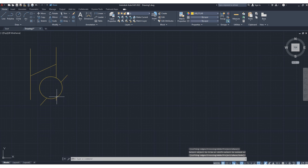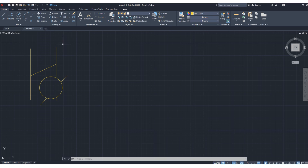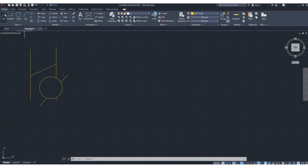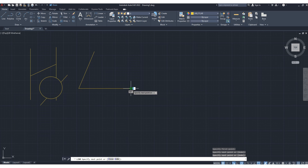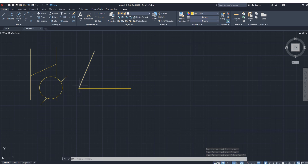So this is how we trim. Next I will discuss the fillet tool. The fillet tool is used to reduce the sharp edge on a surface. As you can see, this is the surface edge, and if we want to remove this sharp corner, we need to use the fillet tool.